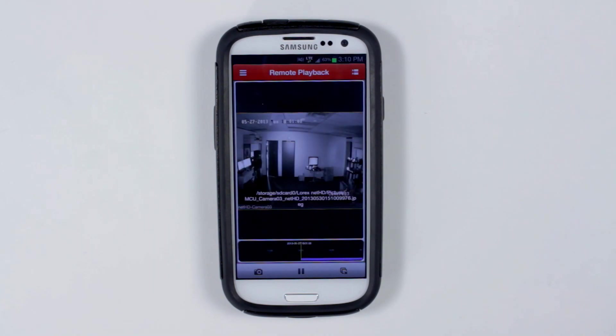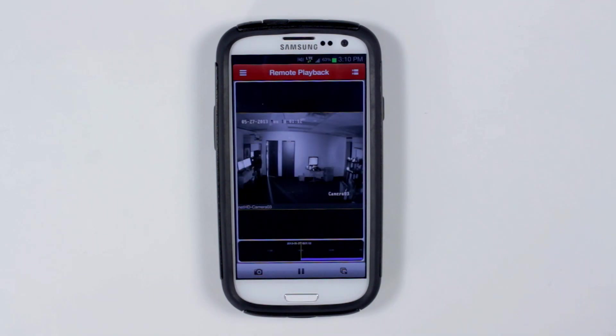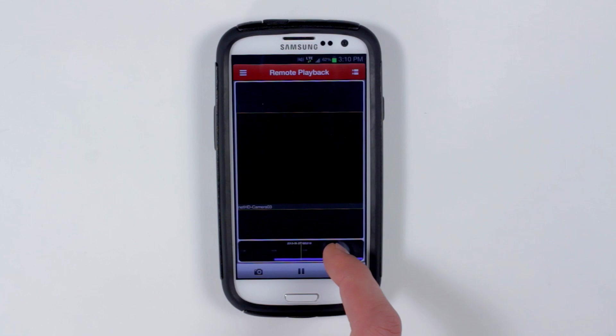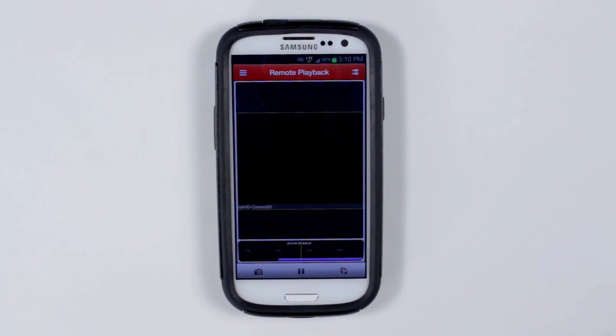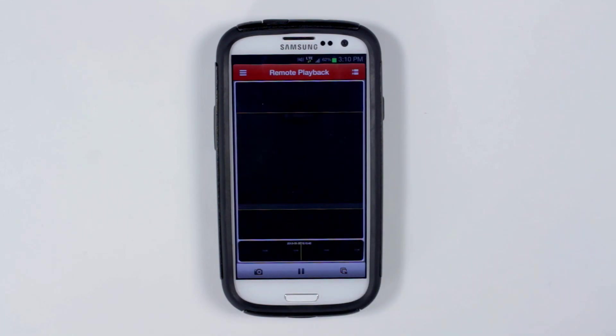Touch the camera button to take a snapshot. Pause or play the playback. Scroll the timeline to choose what spot you want to play back from. Click the disconnect button to disconnect.